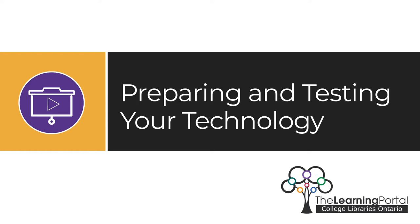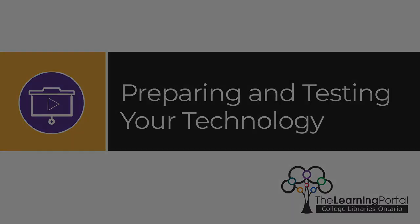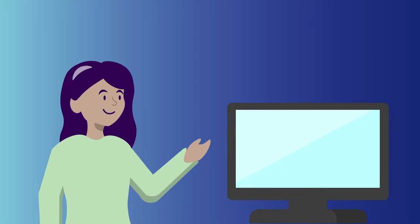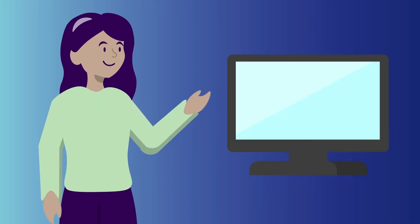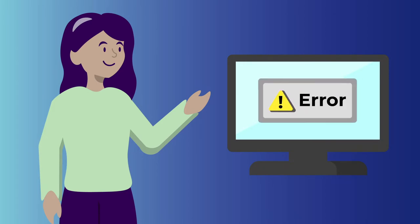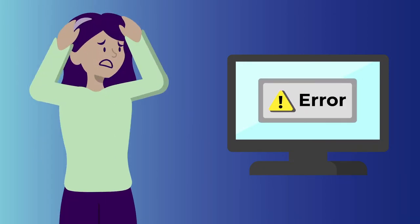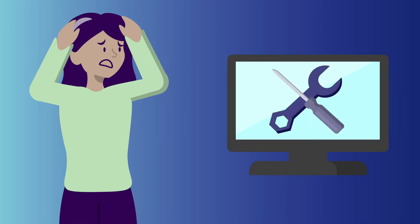Preparing and Testing Your Technology. This section will cover setting up your technology for a great presentation. But even a great presentation can be challenged by technical issues. Checking your technology in advance can help minimize some of those issues.